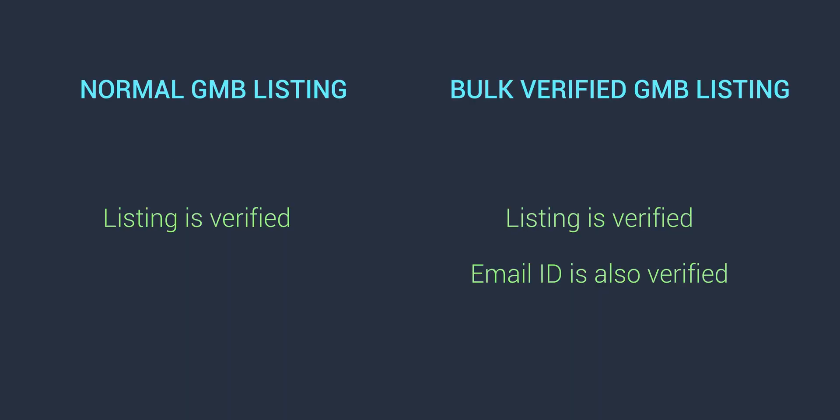There is one more major difference between single location and bulk verified listings. In case of single location, you only verify your listing or listings. But in case of bulk verifications, your email ID also gets verified along with your listings so that you can add more locations to your business without going through the whole verification process again. It sounds great, right?